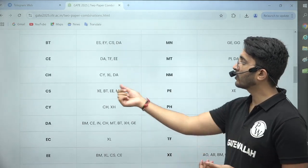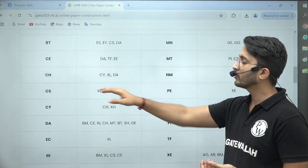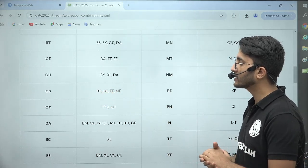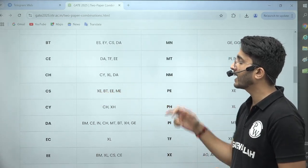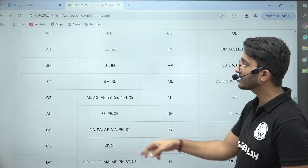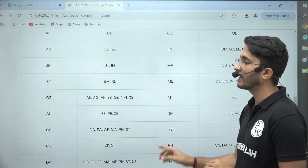You can observe that now the computer science students who are going to choose CS as their first paper can choose XE, BT, and MA in their second paper. And all the previous options are also still available.